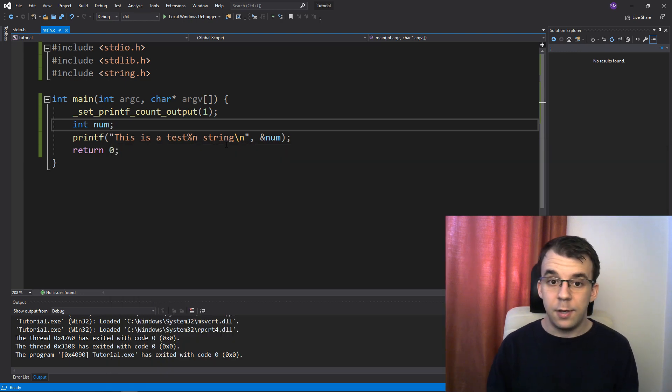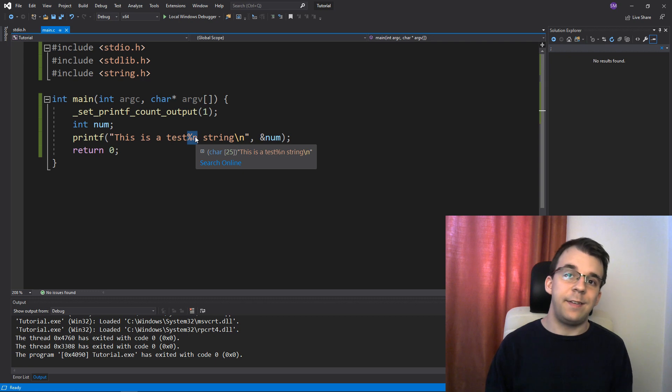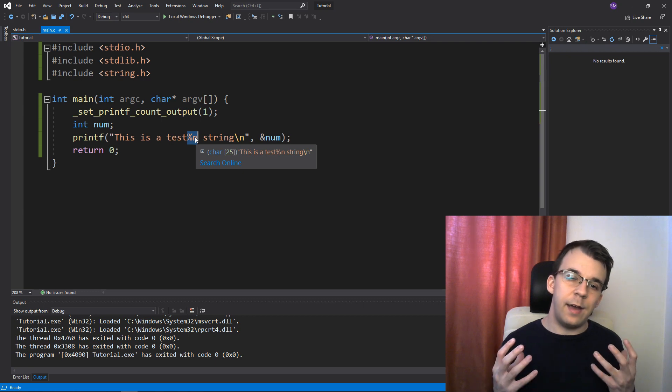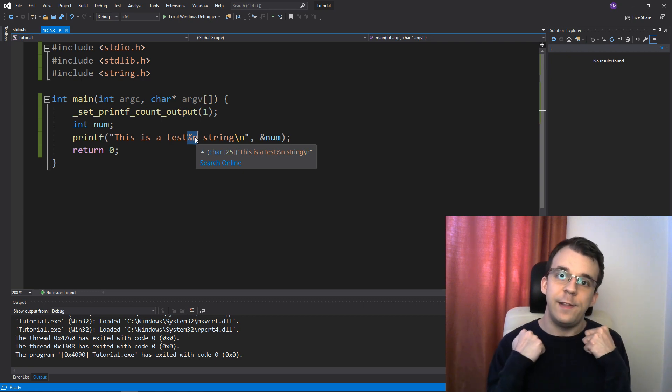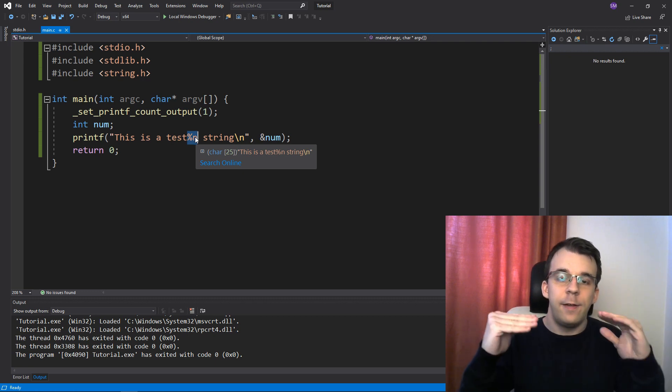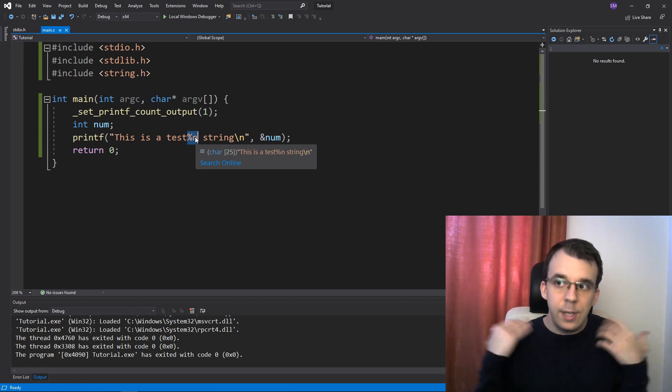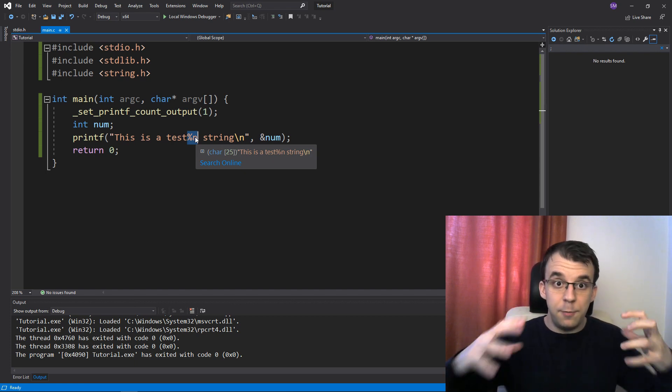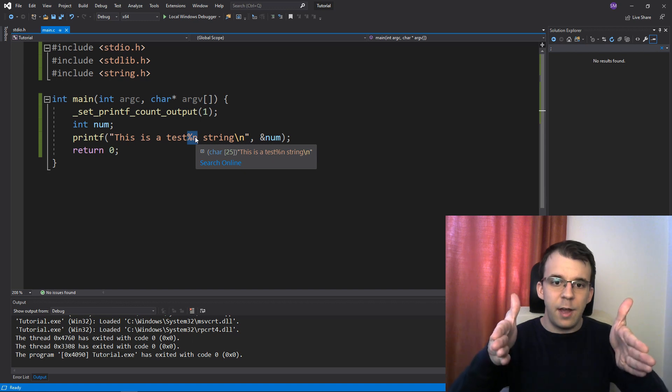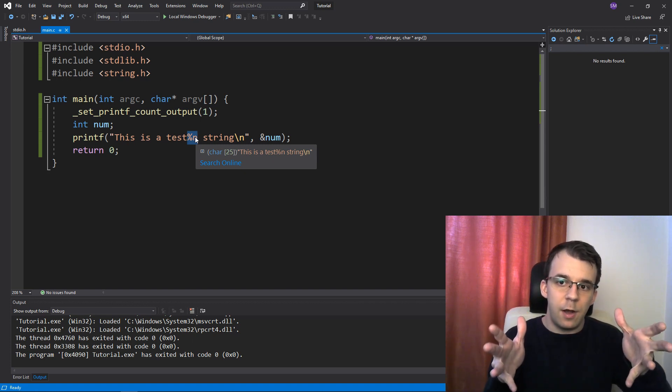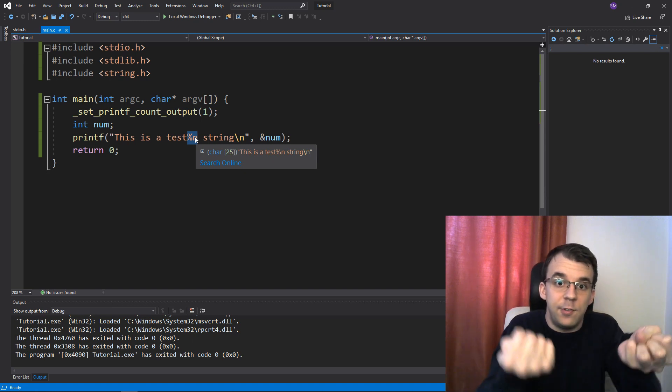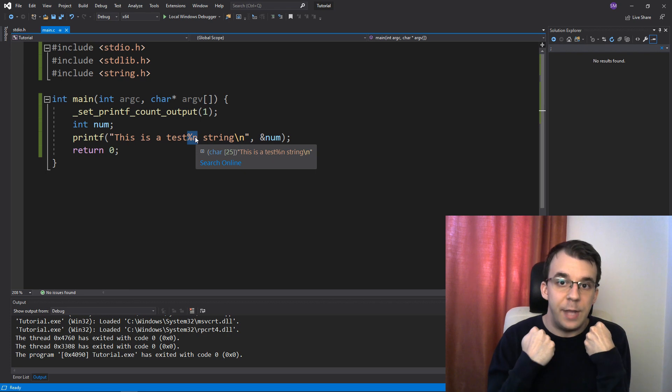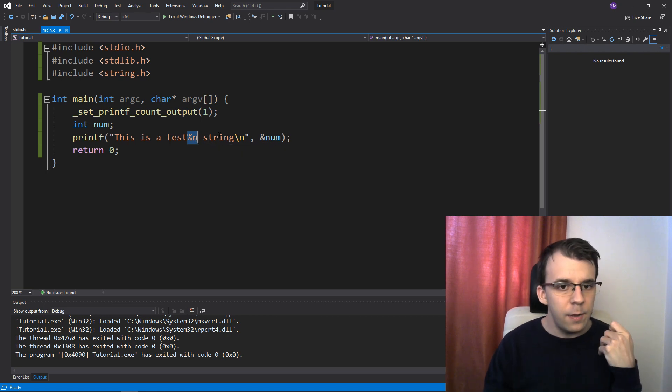That is because this guy sort of acts as an output for printf. So printf in its own, usually, you just give it data and it prints it on the screen. But this time we actually don't give it data, printf gives us data. What data?